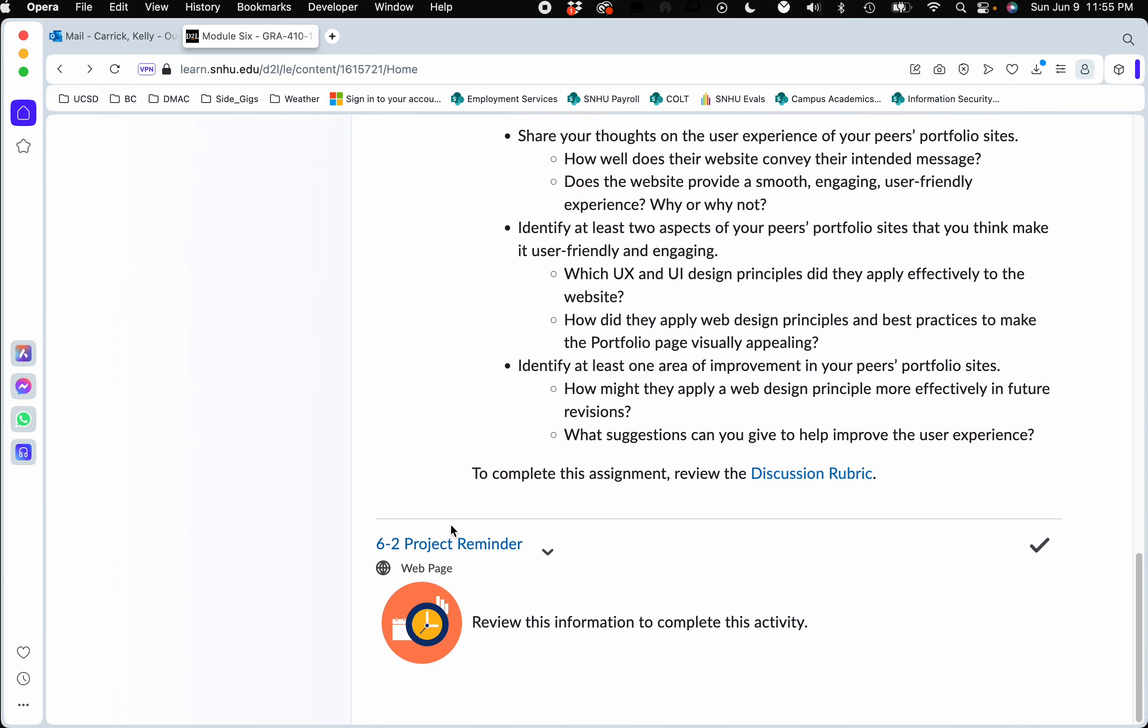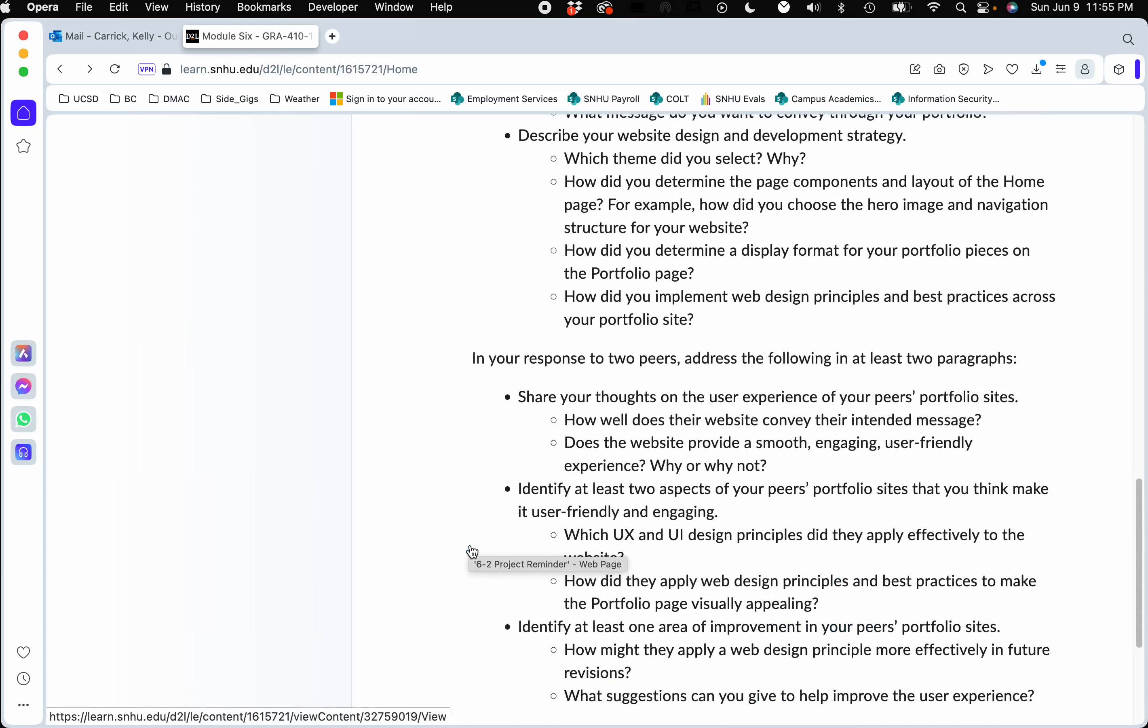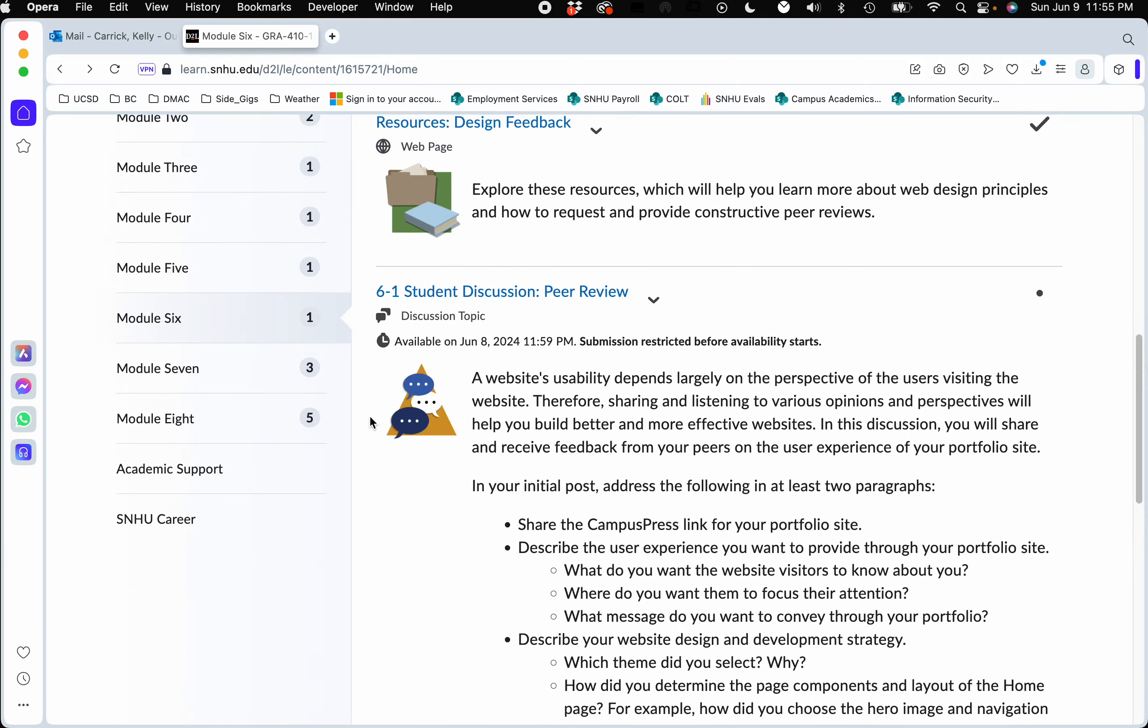There is no actual assignment due this week. It is all just feedback on discussions. There is a 6.2 project reminder, and all the project reminder says is that you will be submitting the website next week for week seven. We're discussing it with peers this week, and then week seven by the end of the week, you'll submit the final website.